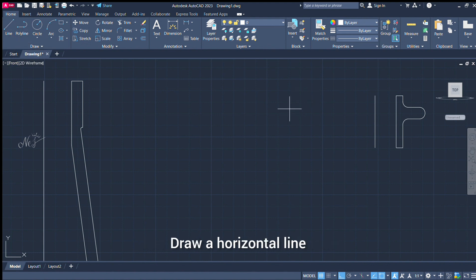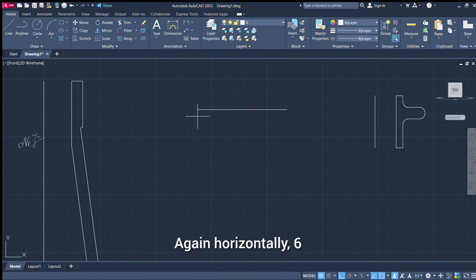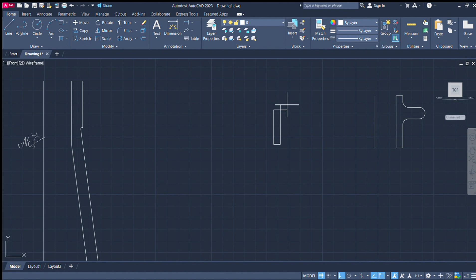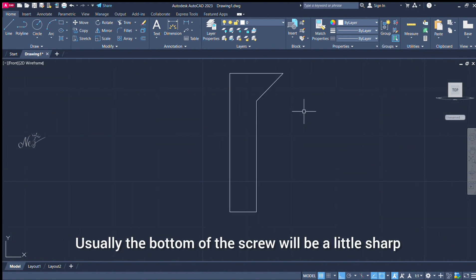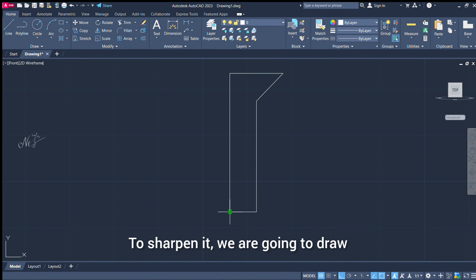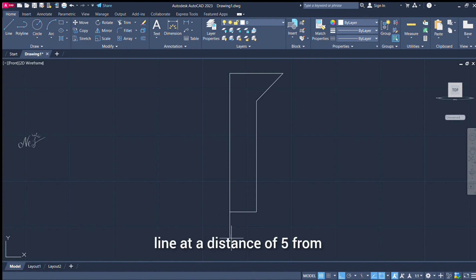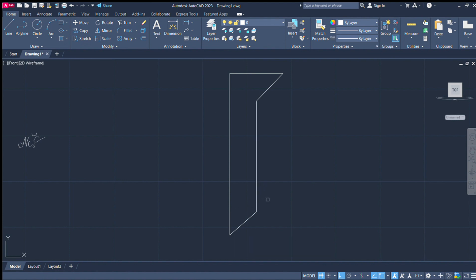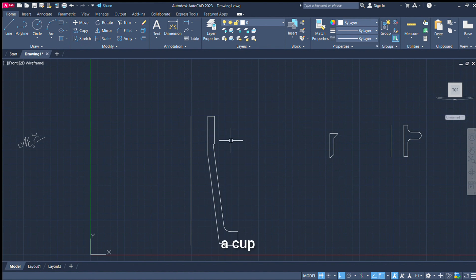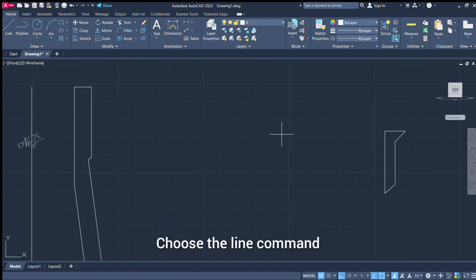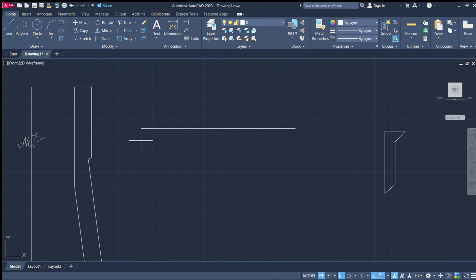Now we can choose the line command. We can choose the horizontal line. Dimension: 12. Vertical downwards 30. Horizontal 6. Vertical 24. Close. Now the screw is sharp. Here we apply the trim.